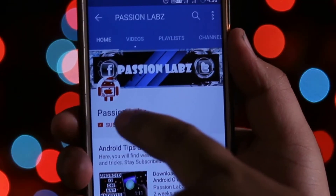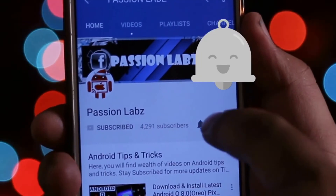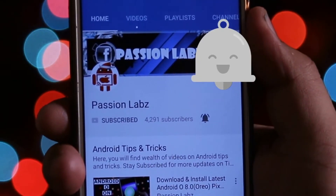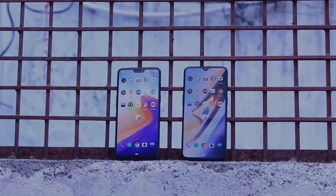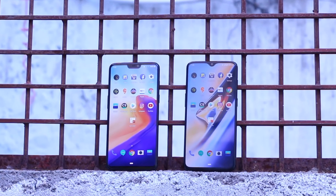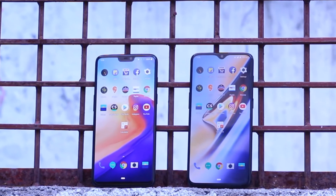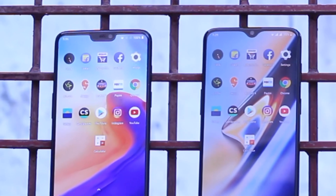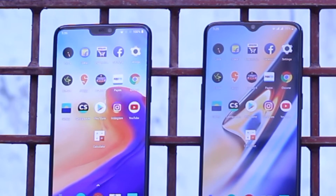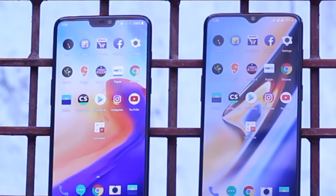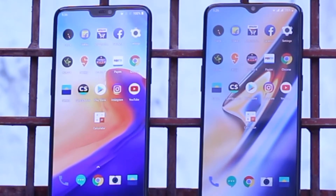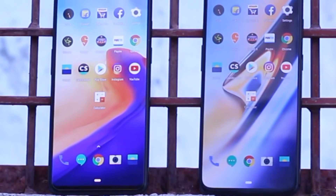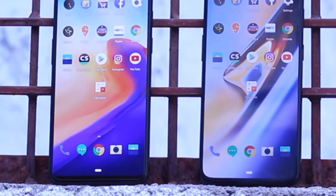Subscribe to this channel and press the bell icon to stay updated with latest tips and tricks. Hey guys, in this video, let's have a comparison and speed test between the OnePlus 6T and OnePlus 6. I recommend you to watch this video till the end and let's begin.